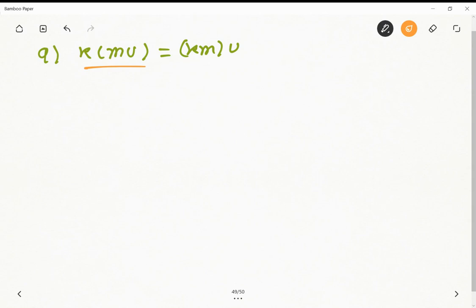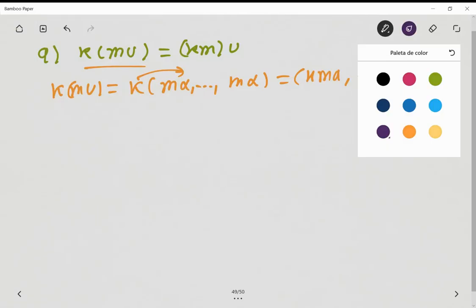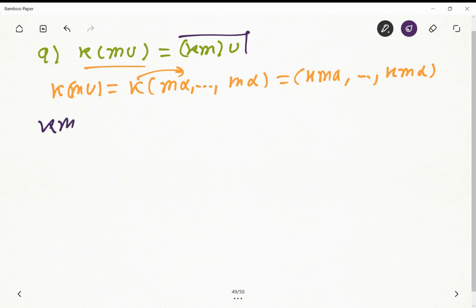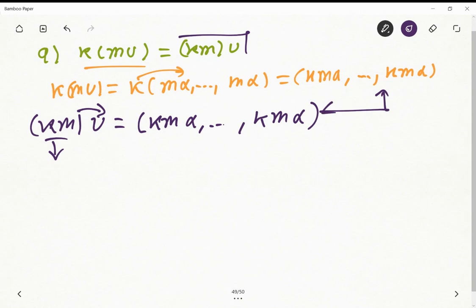Then we have the associativity property with scalars: k(mu) = k × (mα, ..., mα) = (kmα, ..., kmα) repeated n times. On the right-hand side, (km)u = (km)α repeated n times — the same result. Both expressions are equal, so axiom nine is satisfied.